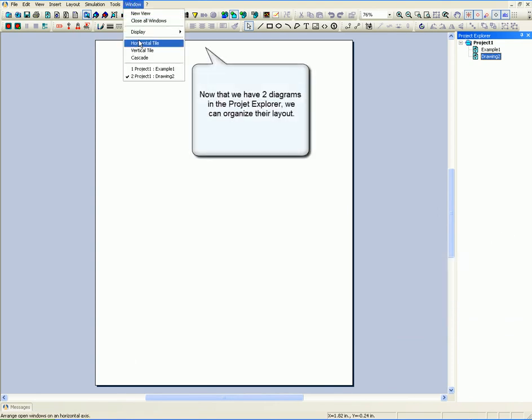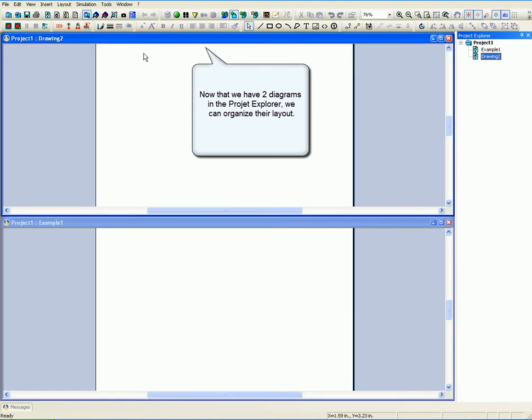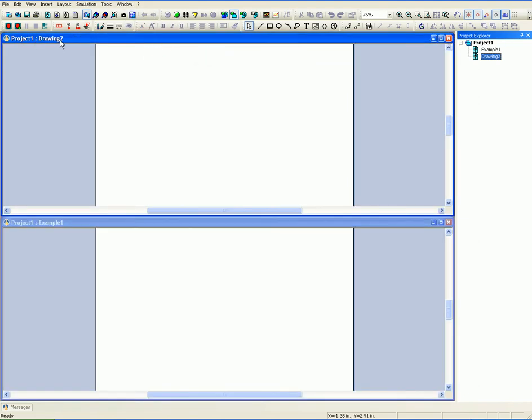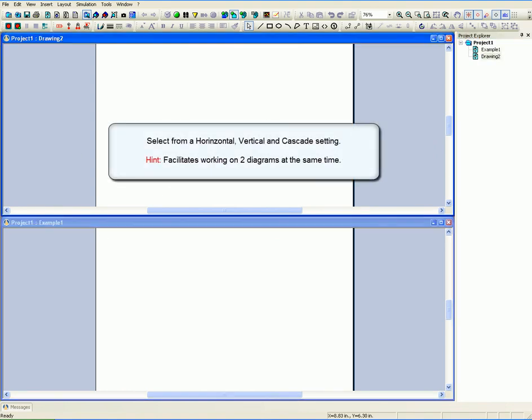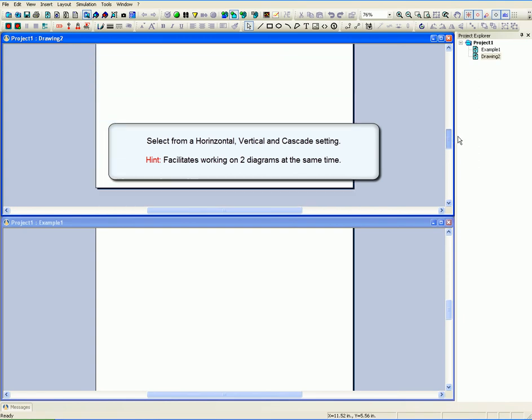Now that we have two diagrams in the Project Explorer, we can organize their layout. Select from a horizontal, vertical, and cascading setting. This facilitates working on two diagrams at the same time.